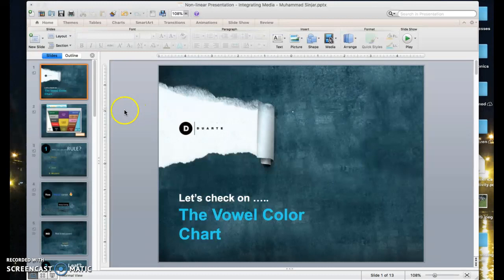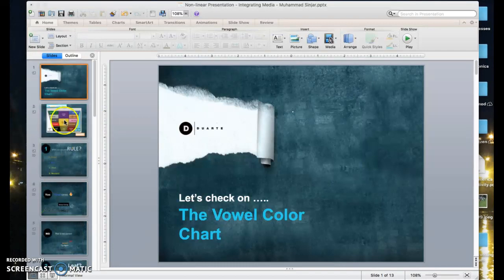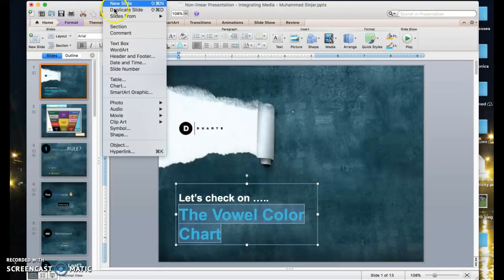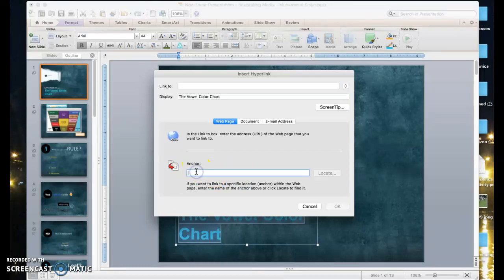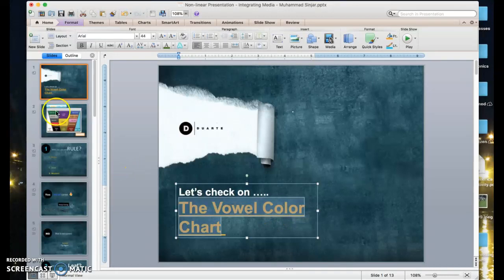So this is my presentation — it has approximately 13 slides. Let's go to slide number one. I select the text that I want to hyperlink, then I go to Insert, then Hyperlink, and I connect it to the next slide. The next slide is slide number two, so I go to Anchor and type two. Now it's hyperlinked.